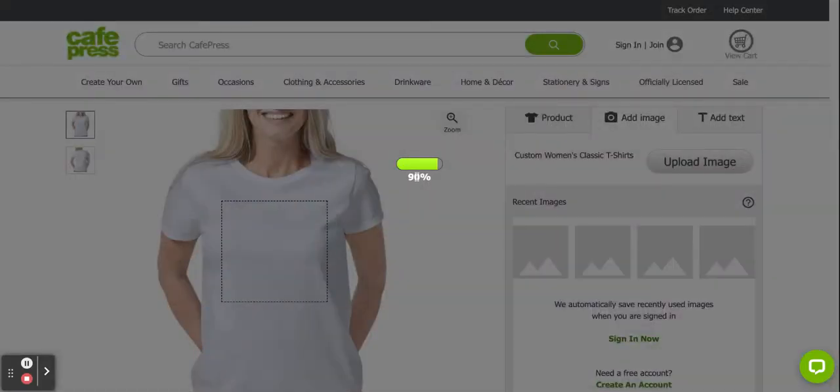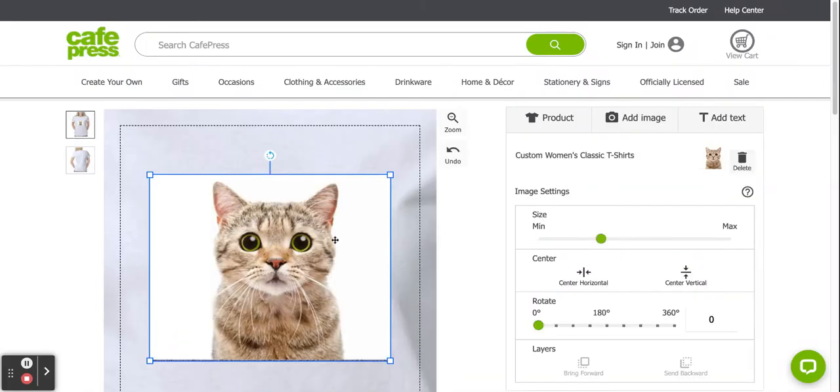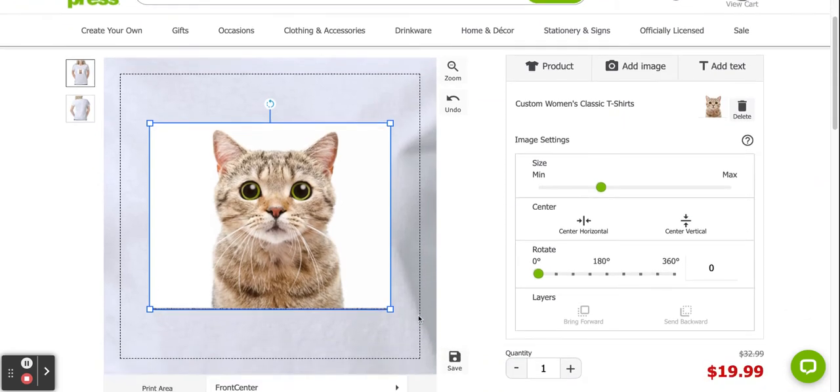Take a second to upload and then there it is. This is the printable area, the dashed area. That's very hard to see what it looks like on a shirt. You'll see there's a review area that's coming up.